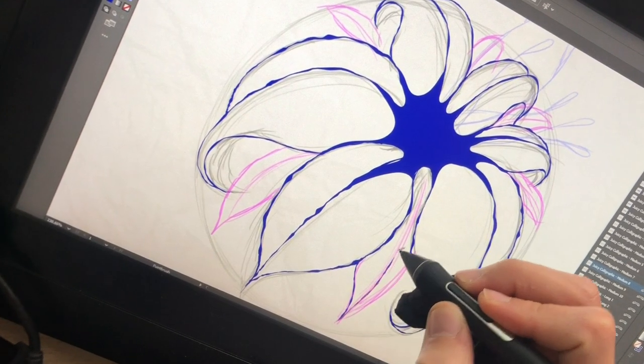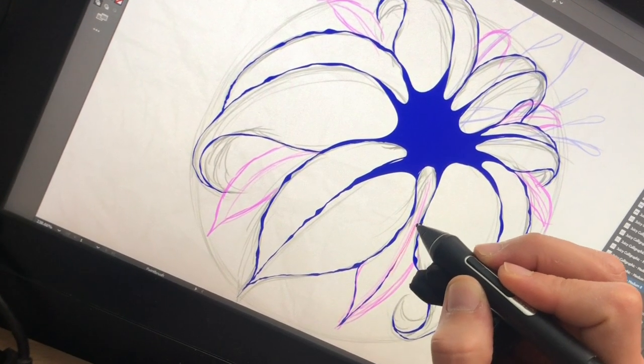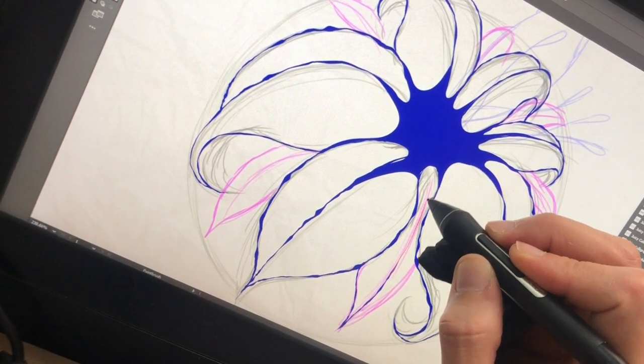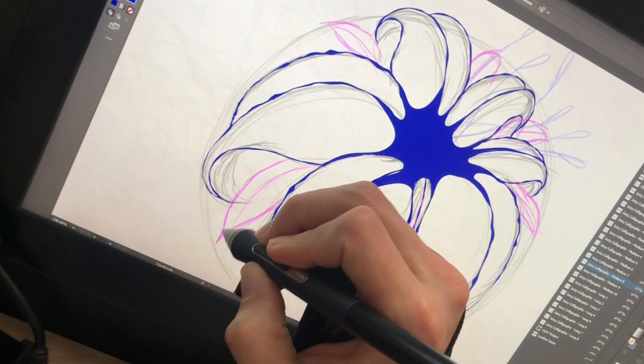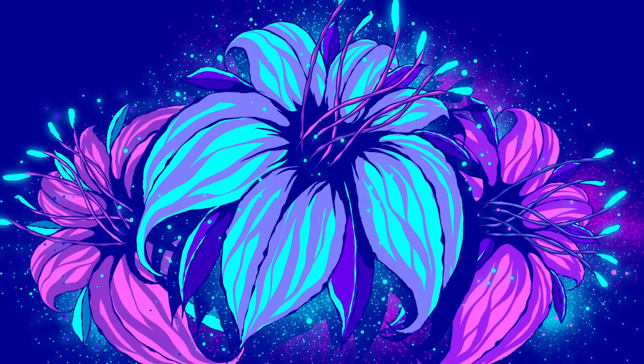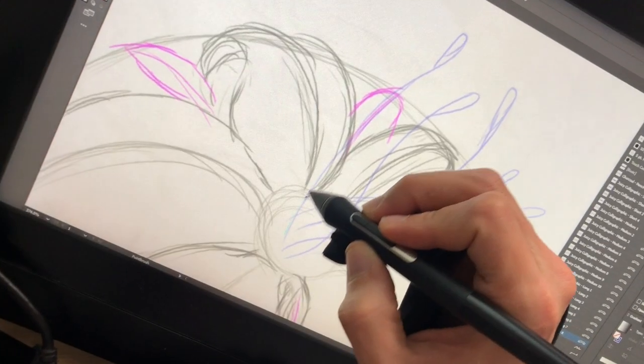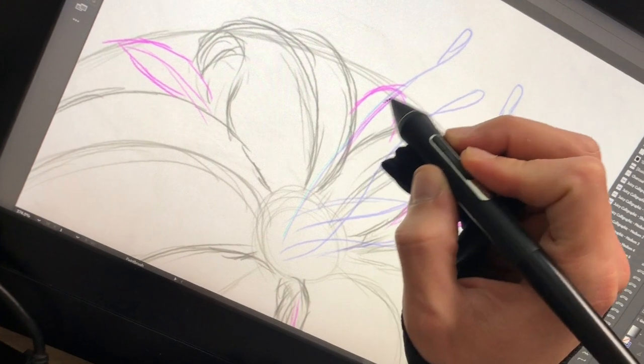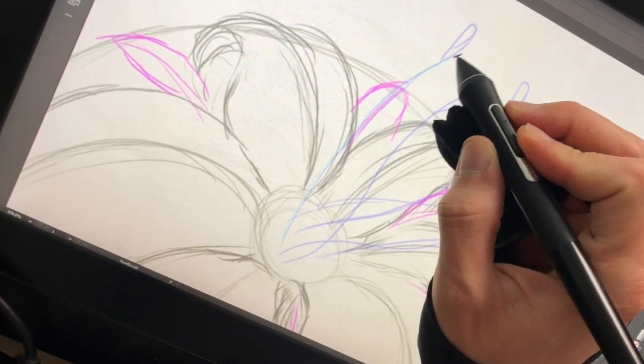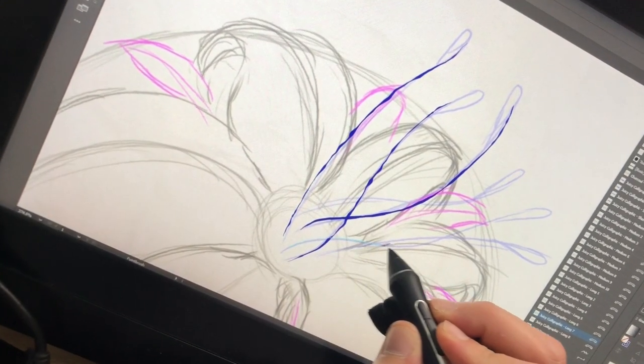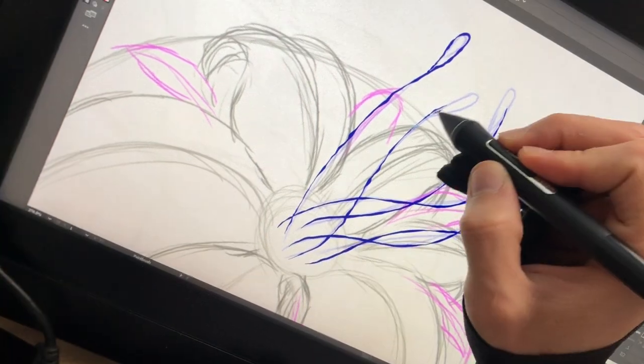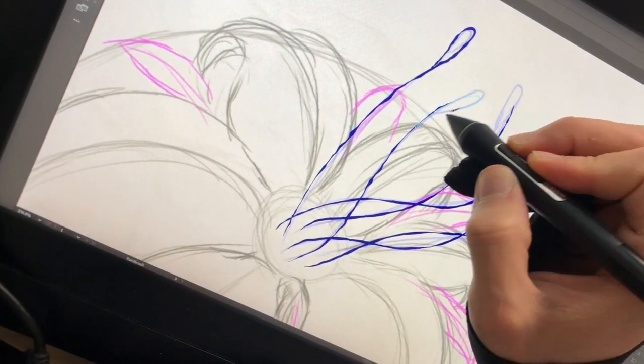In today's video I'm gonna teach you how to create step by step from sketch to vector this crazy flower. Remembering that this process can be reproduced for any other illustration. Welcome to my channel, my name is Fernando Nunes, so let's get into it. Let's draw!